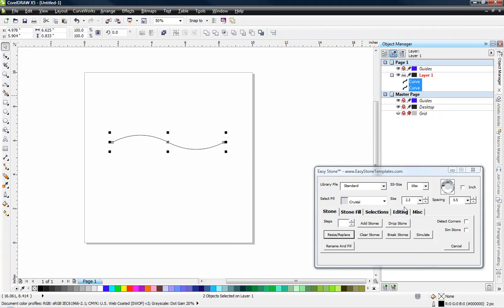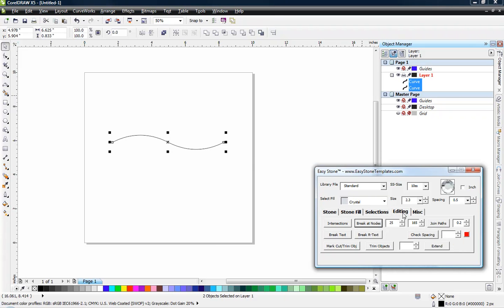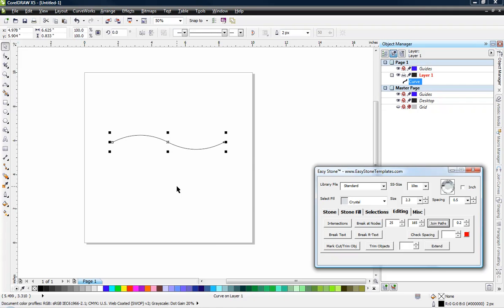So over here on the editing tab, we're going to use the join paths function. So I've asked it to join any path that's within two-tenths of one millimeter. So when I go ahead and choose join paths, it went ahead and joined that into a single curve.